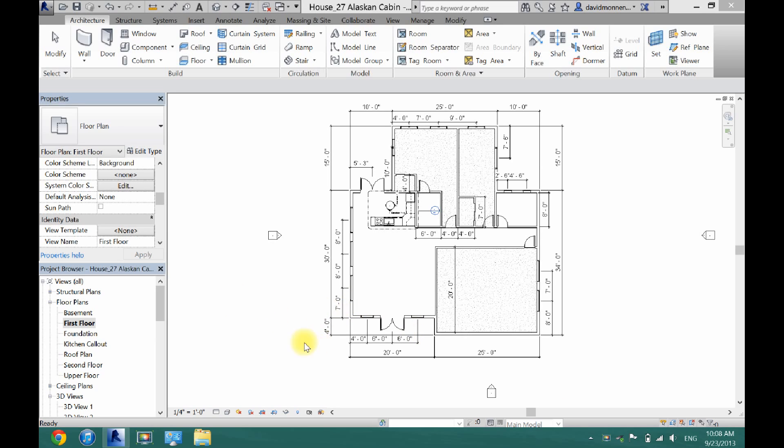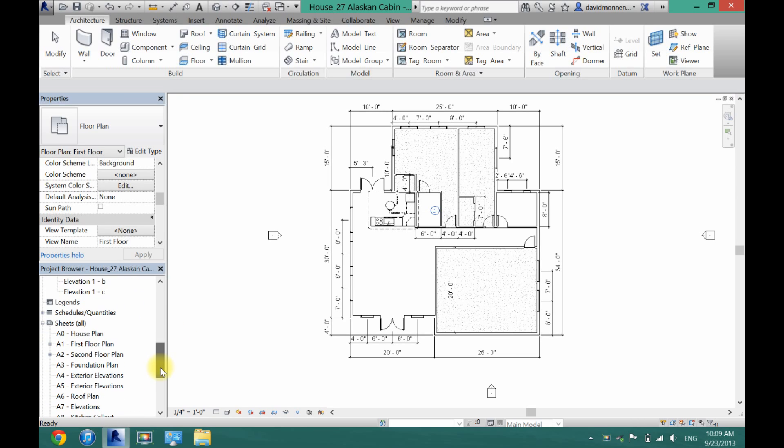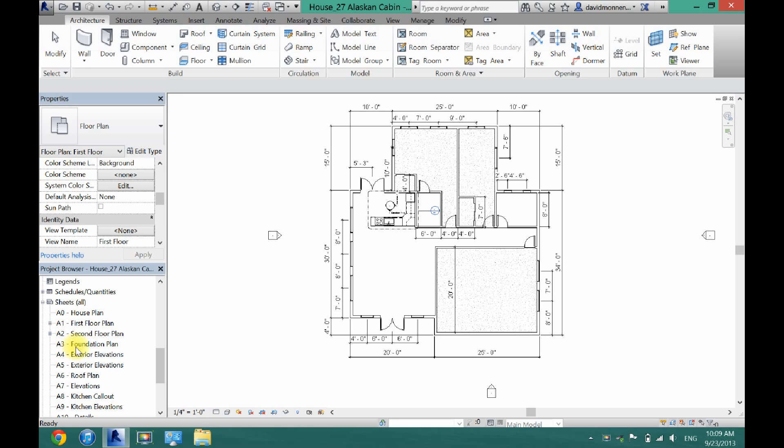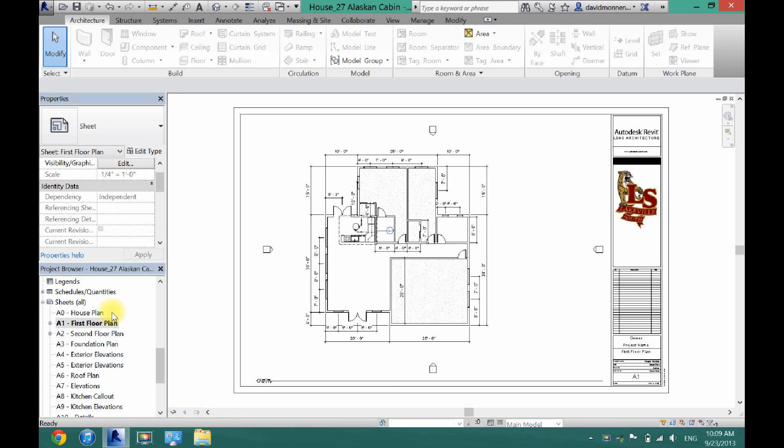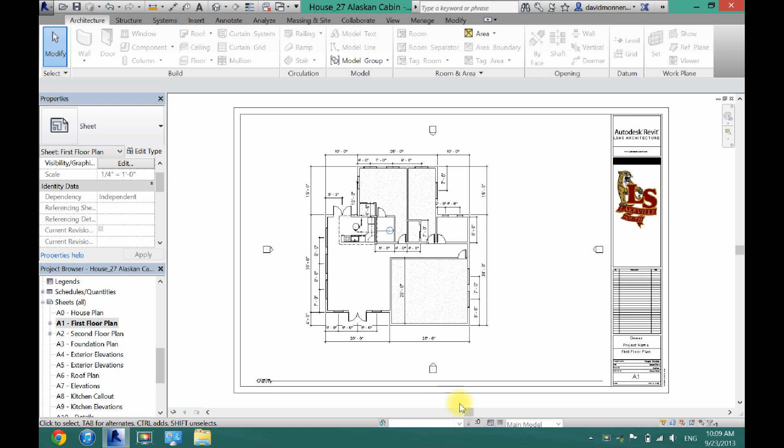First, what you want to do is scroll down in your project browser and then click the plus by sheets. If this doesn't appear, you will have a list of sheets. Now I have mine set up custom here with everything that I need, so I can just click right here on my first floor plan. As you can see, the first floor plan is in there.